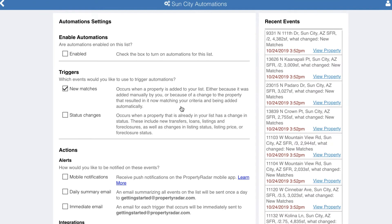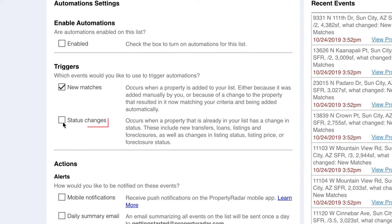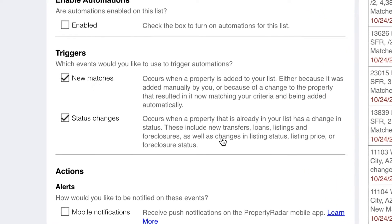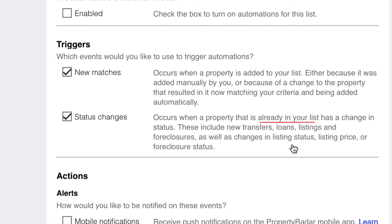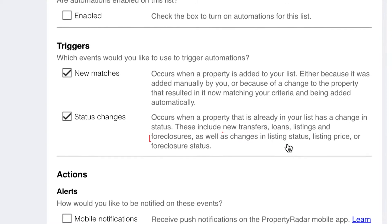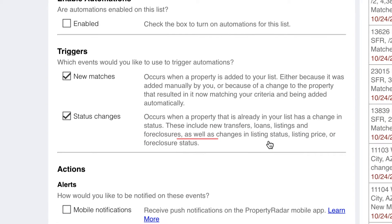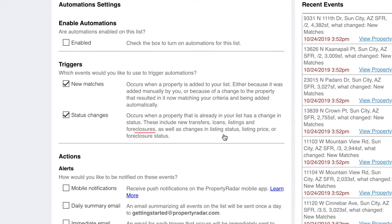The second type of notification is when something changes on your existing list. Changes include a property having a new transfer, loan, listing, or foreclosure, or when there is a change in listing status, listing price, or foreclosure status.